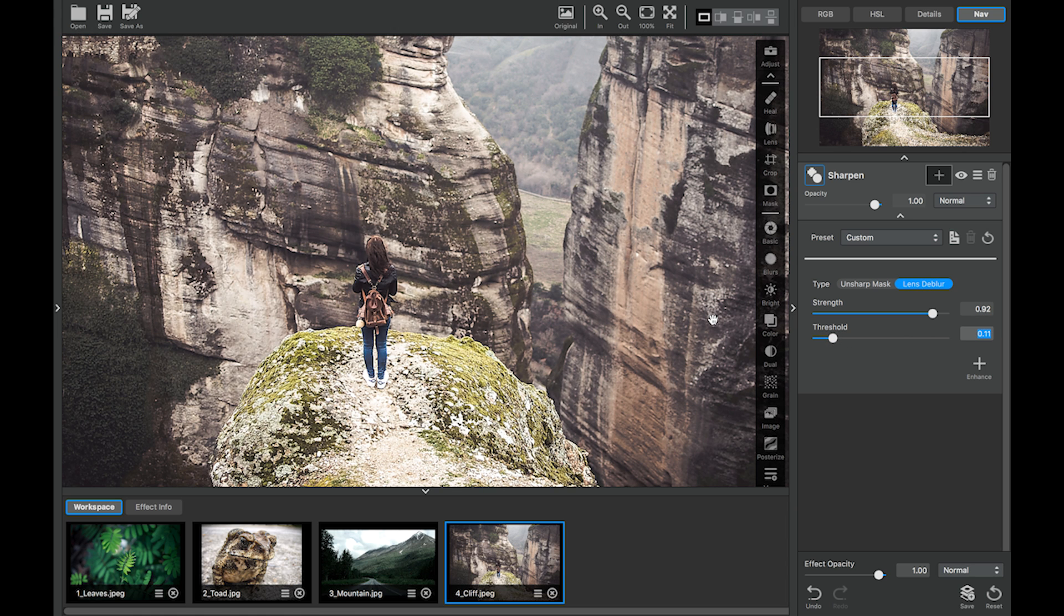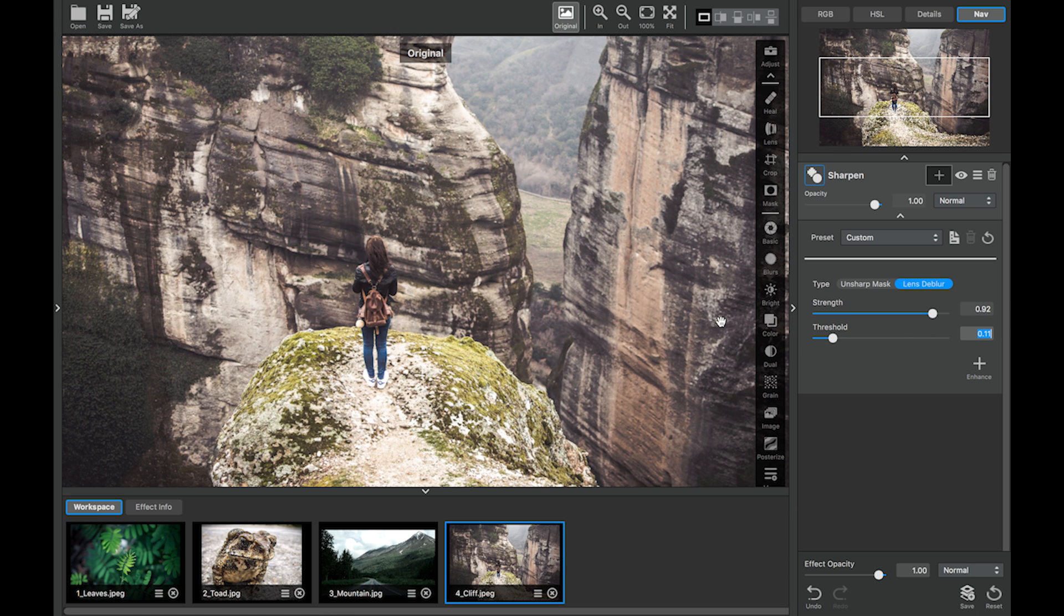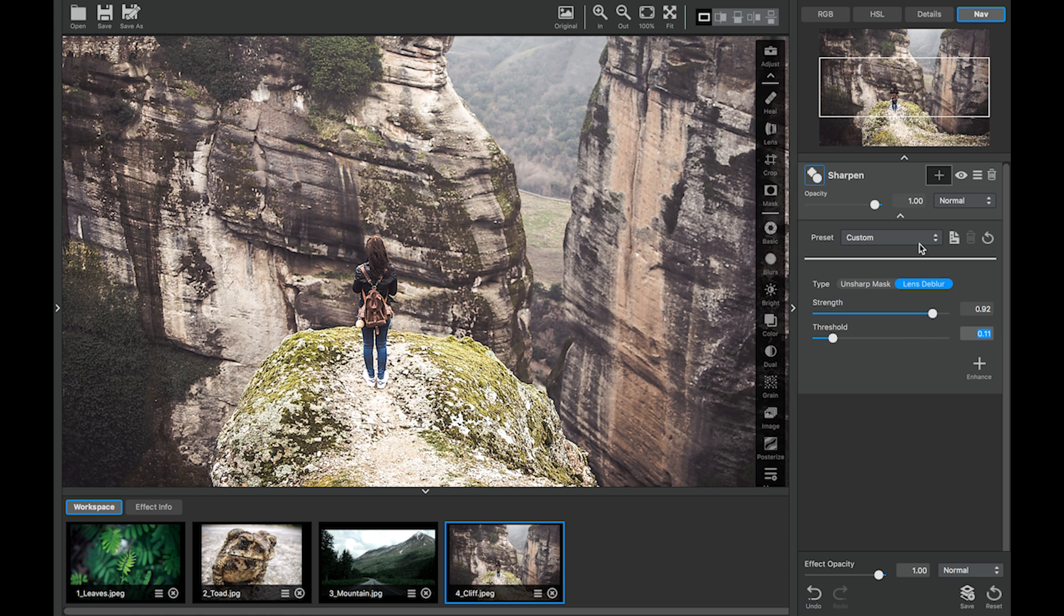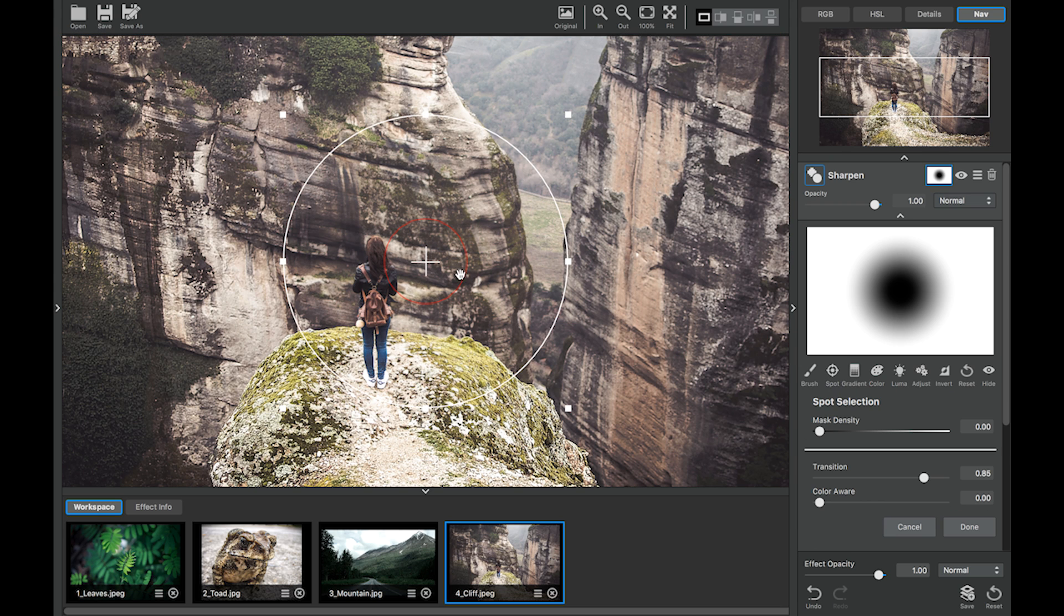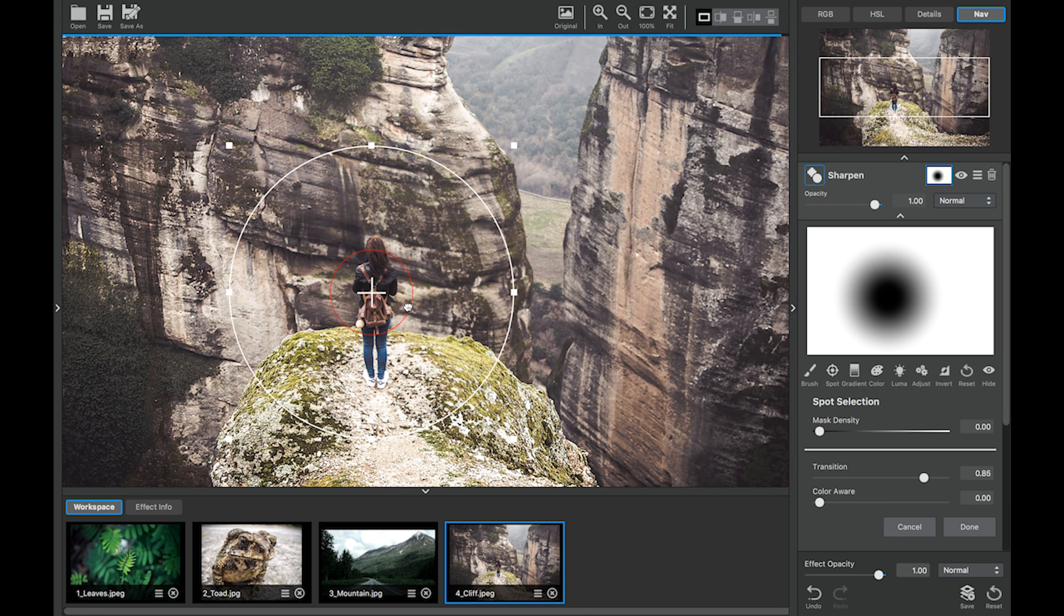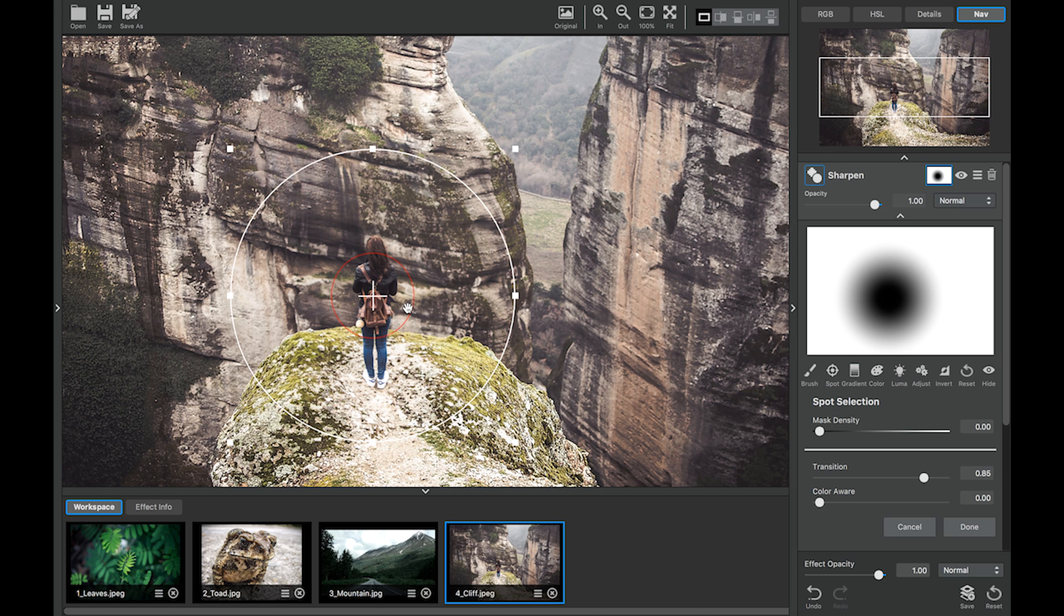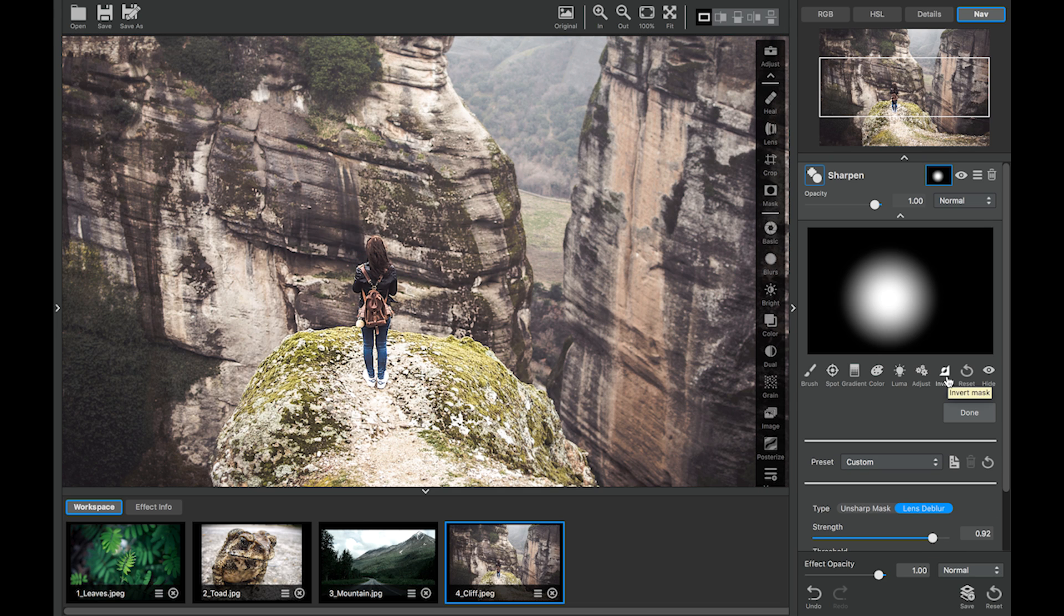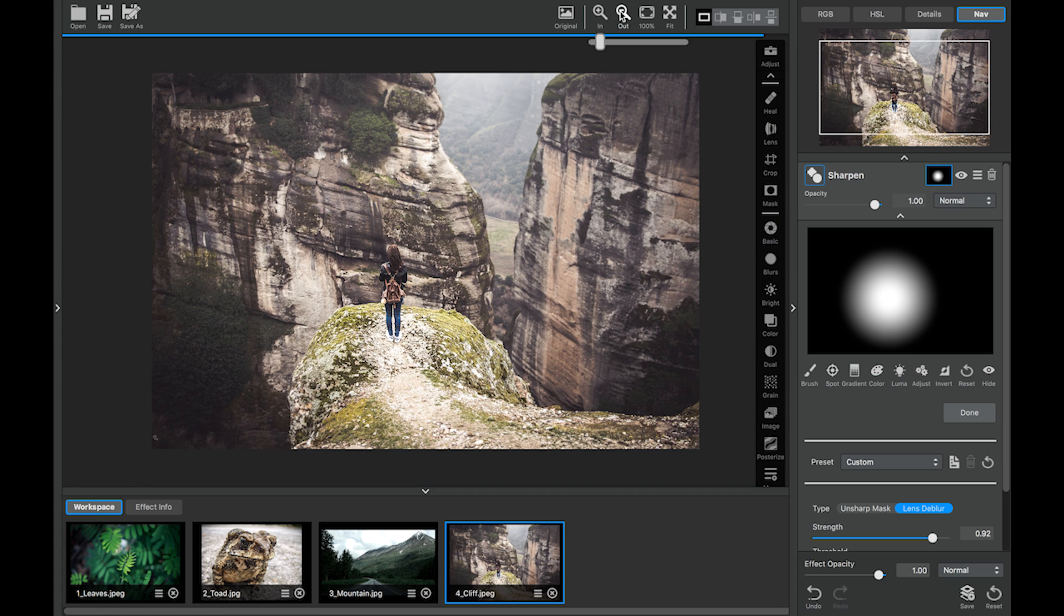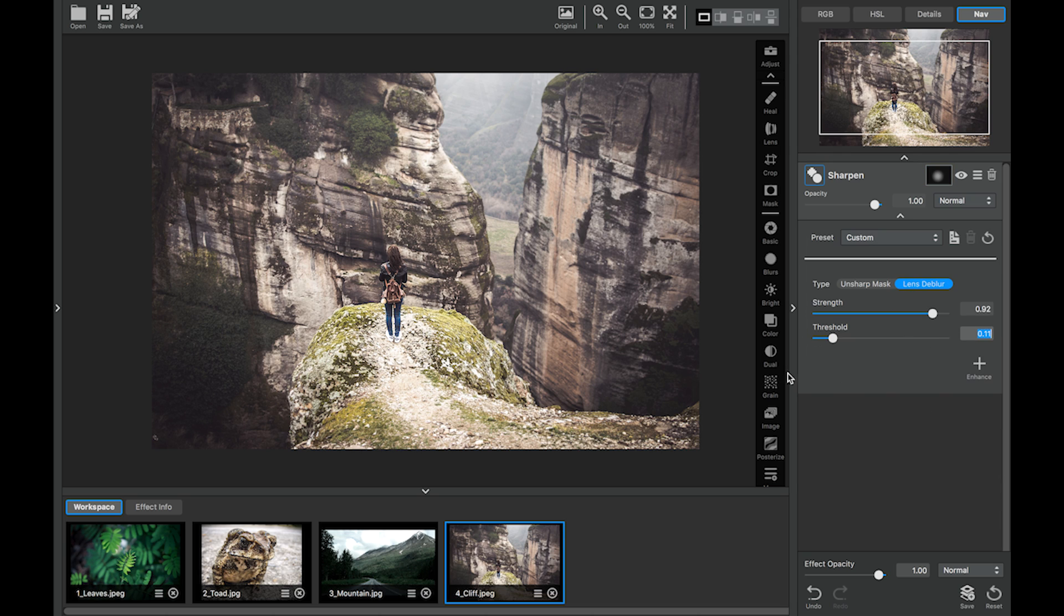Sometimes I like to create a little bit of an emphasis. So I'll use a spot mask. And then invert. Let's zoom out a little bit. It's really subtle. But it just creates a little bit of a focal area.